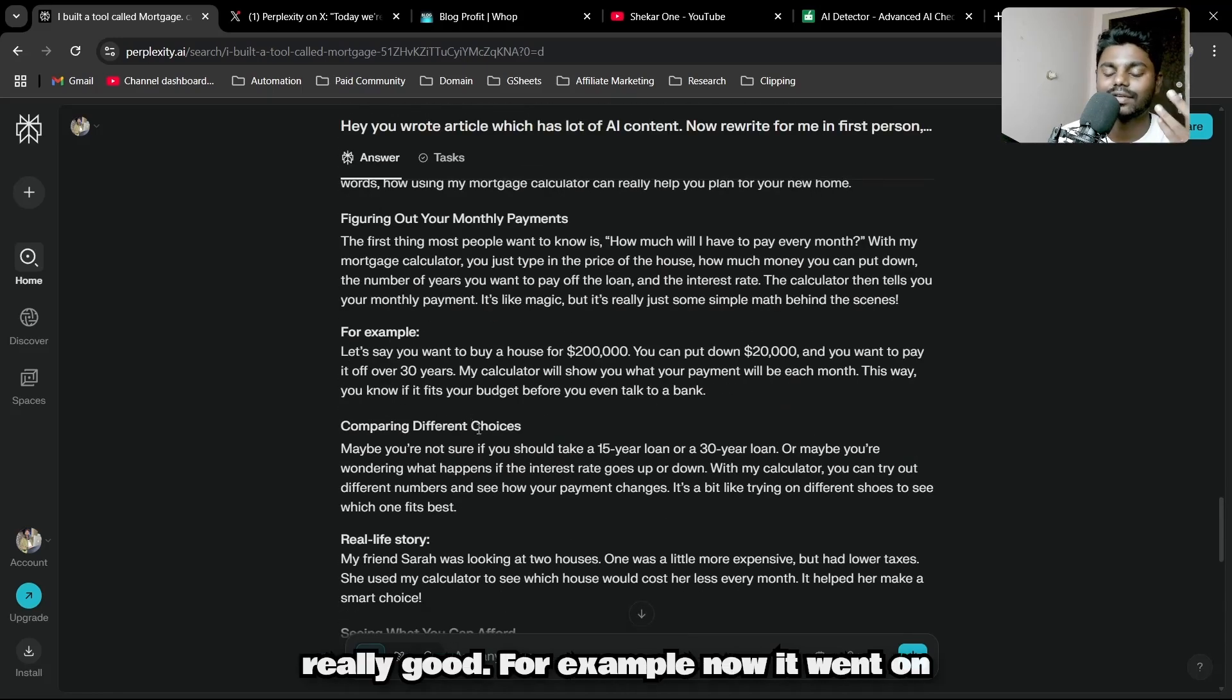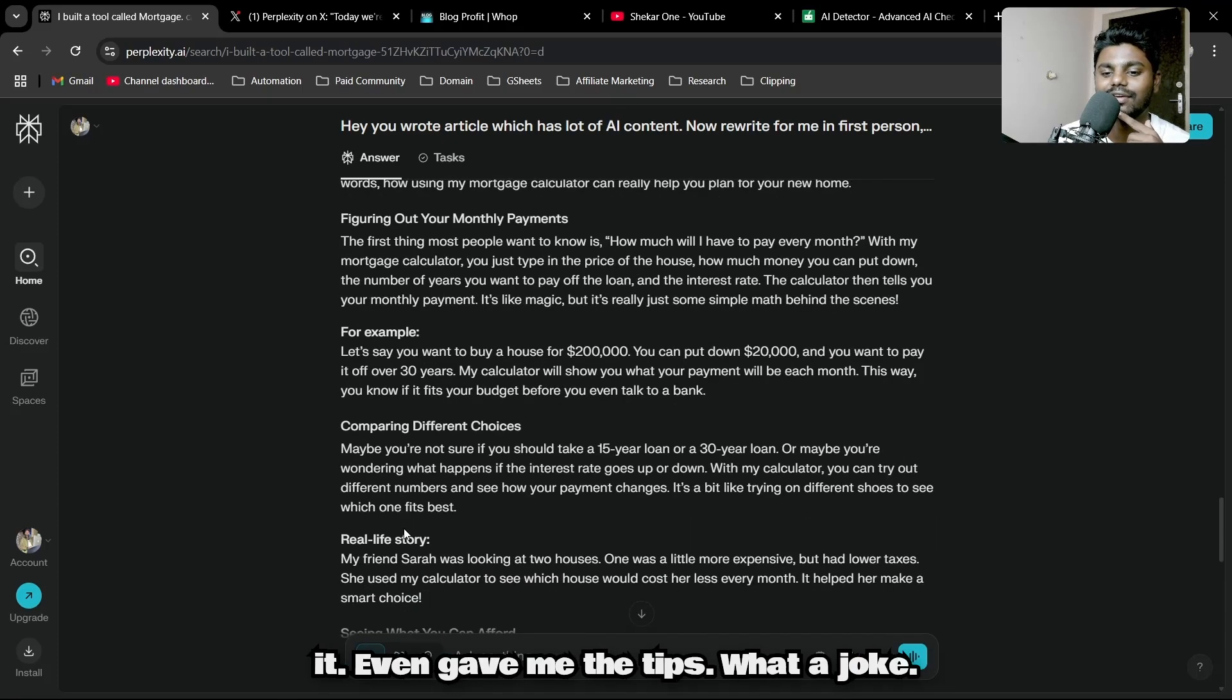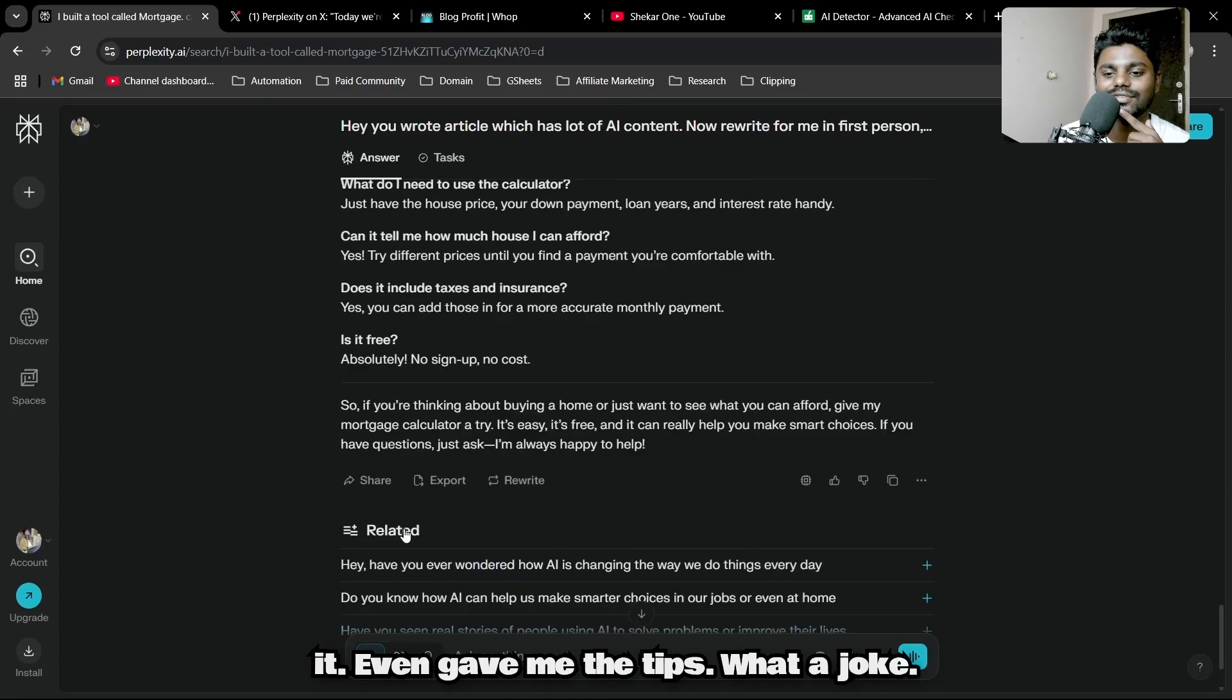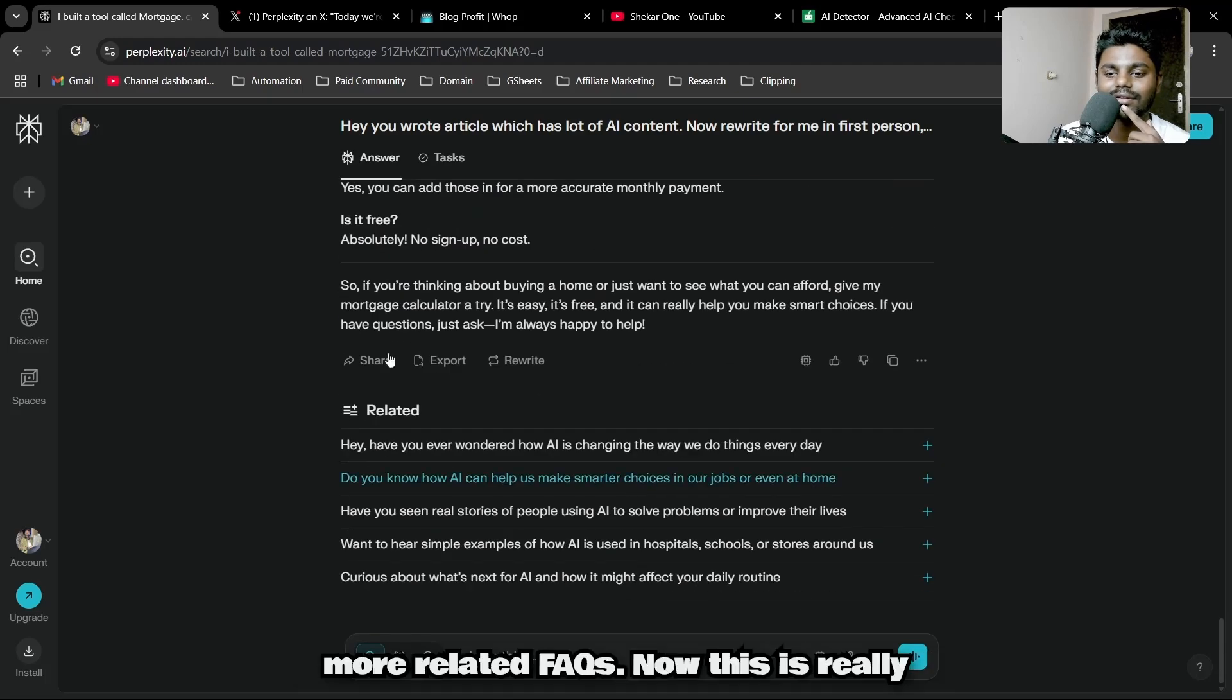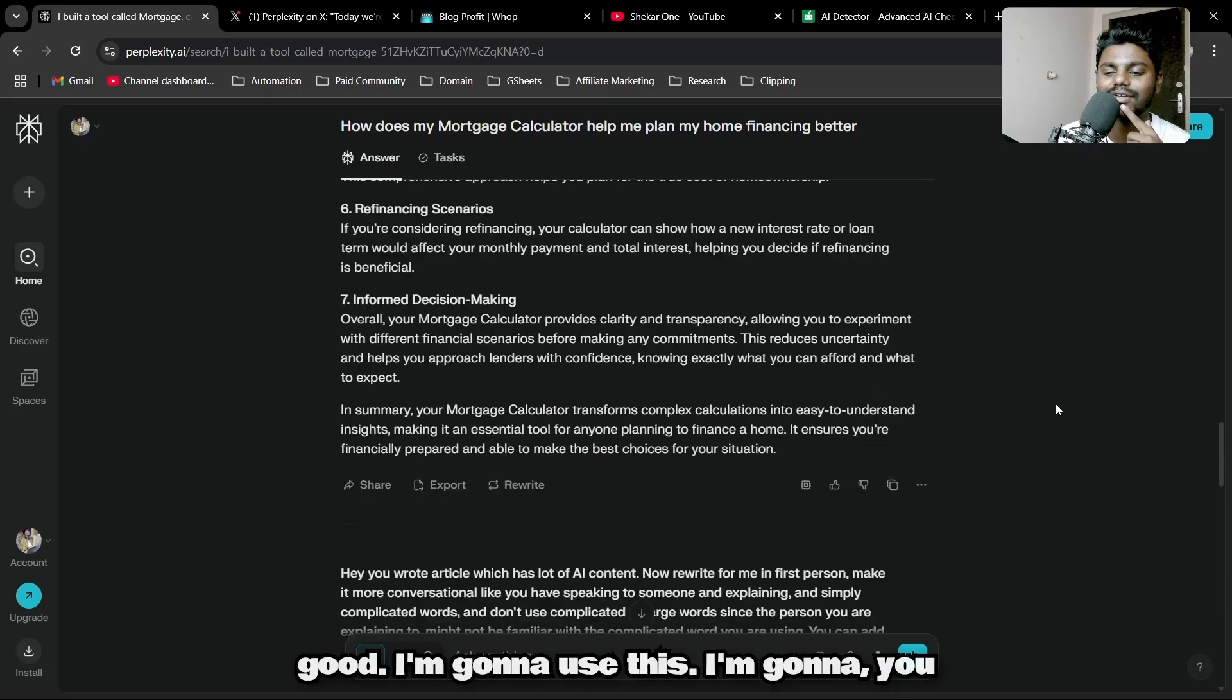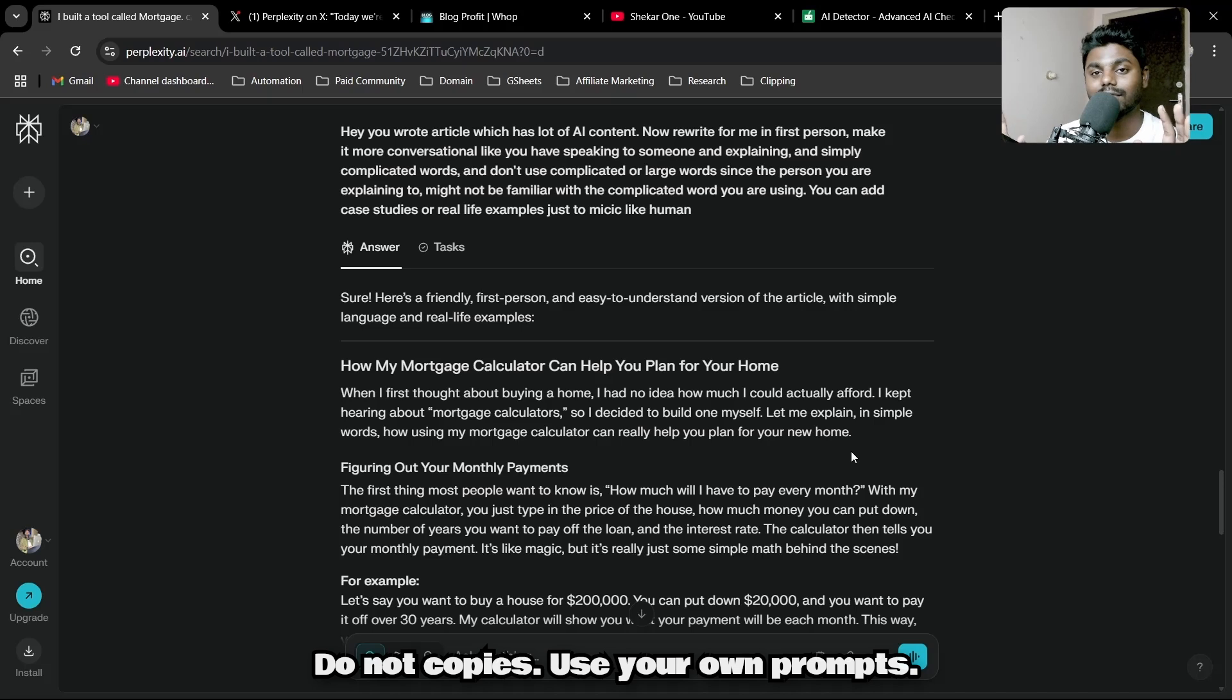It's really good. For example, it went on giving me case studies and examples. It even gave me tips. We have quick questions and more related FAQs. This is really good. I'm going to use this—change it, but do not copy, guys. Use your own prompts.